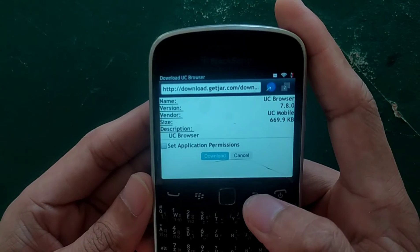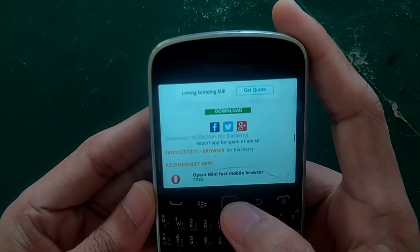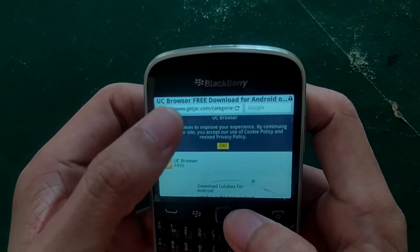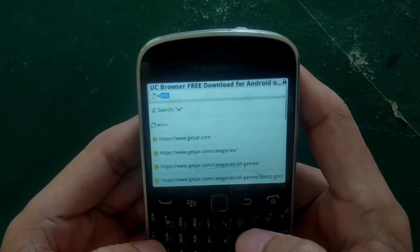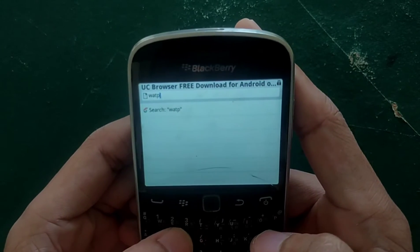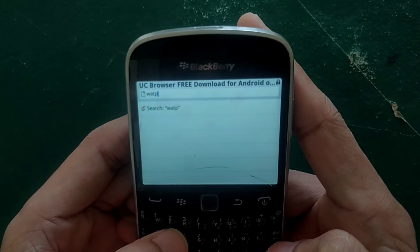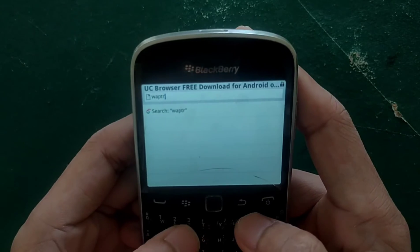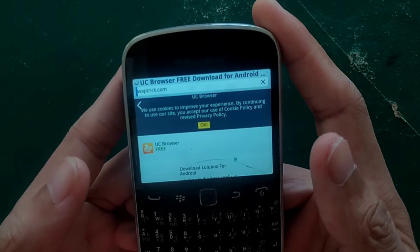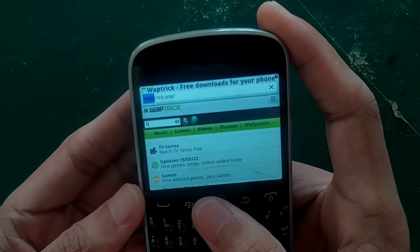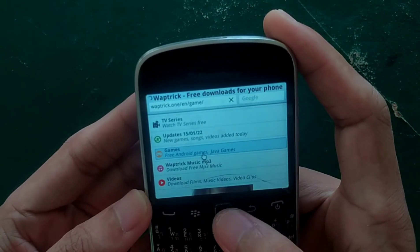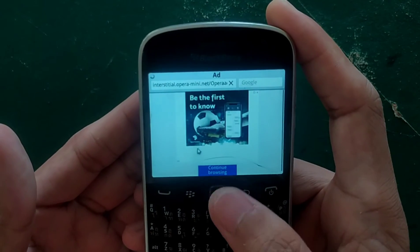If you want some apps or games to run on your device, you can also go to uptrick.com — the link will be in the description below. You can go to uptrick.com where you can get some apps or games for your device. At least you can do something with these devices if you have one laying around. If you go there and look at Java games — because BlackBerry phones support the Java system — you can download Java games.